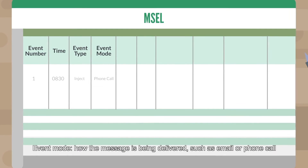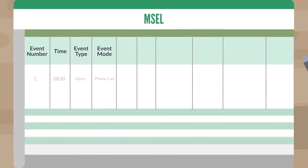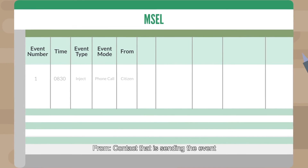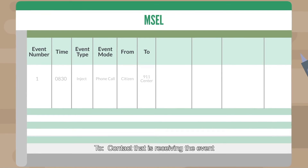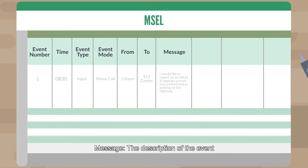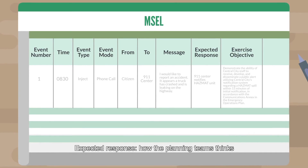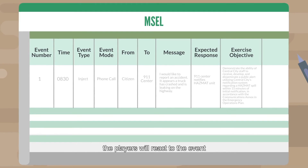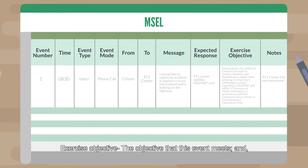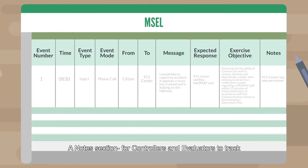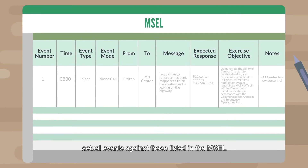Event mode: how the message is being delivered, such as email or phone call. From: the contact that is sending the event. To: the contact that is receiving the event. Message: the description of the event. Expected response: how the planning team thinks the players will react to the event. Exercise objective: the objective that this event meets. And a note section for controllers and evaluators to track actual events against those listed in the MEASL.